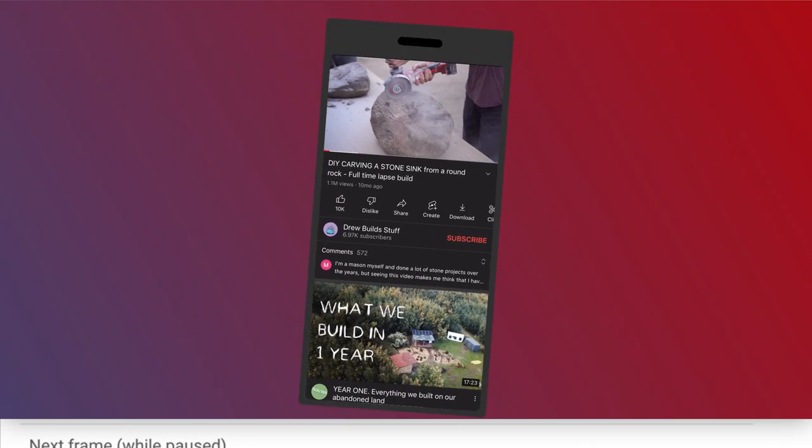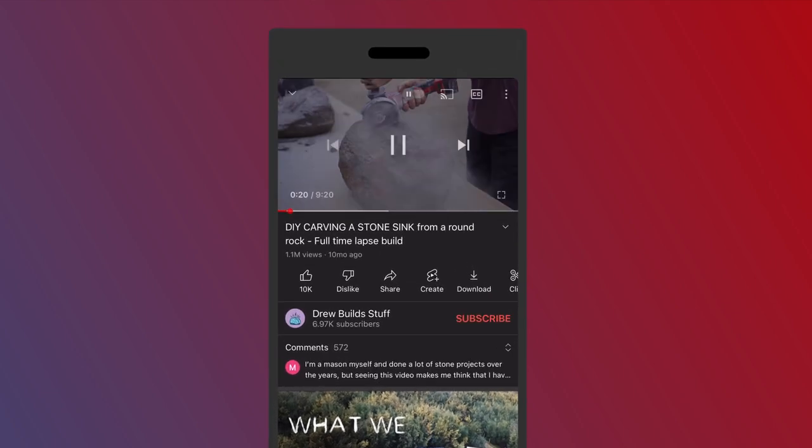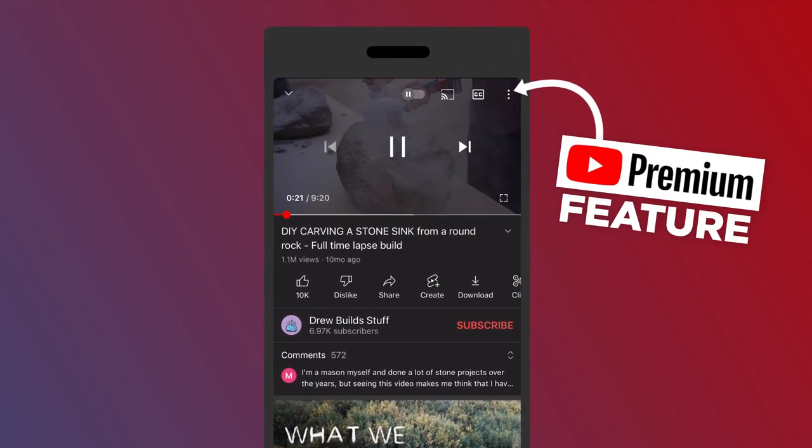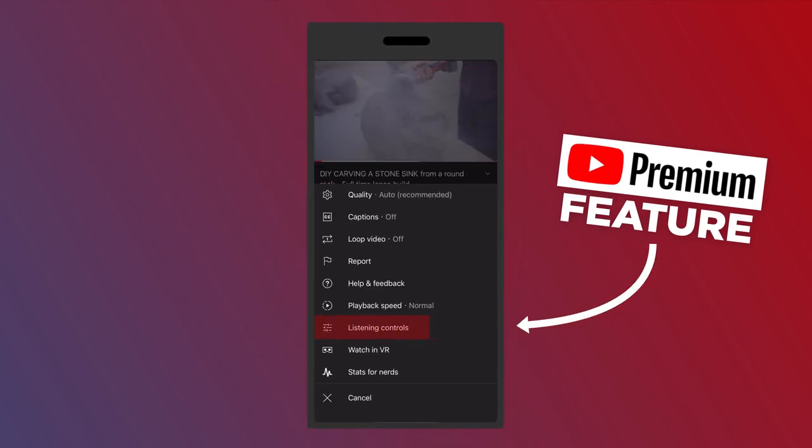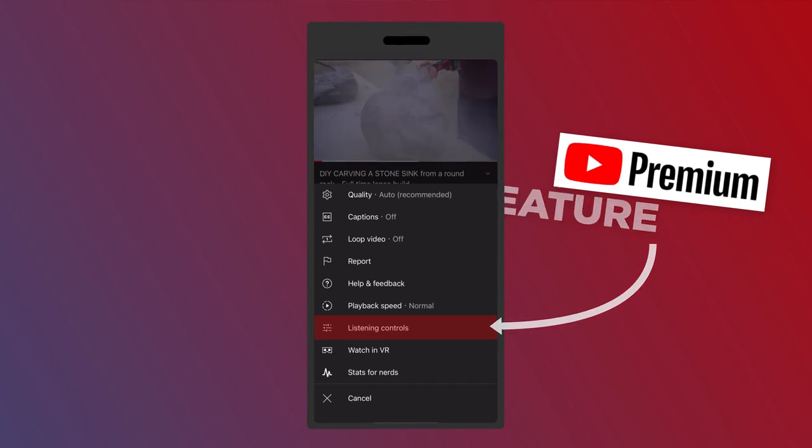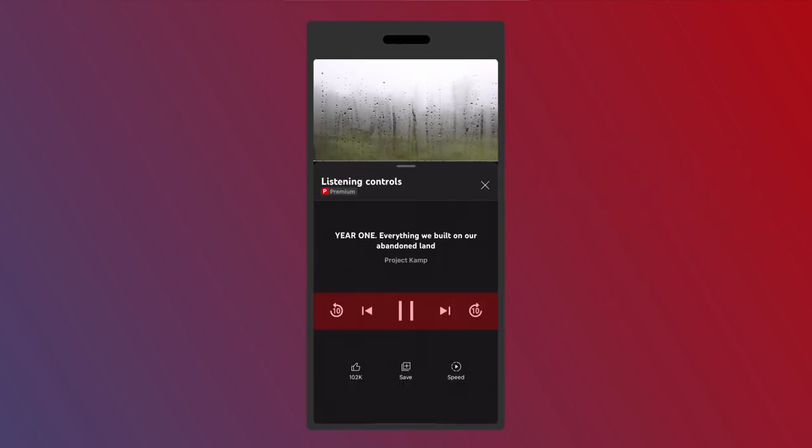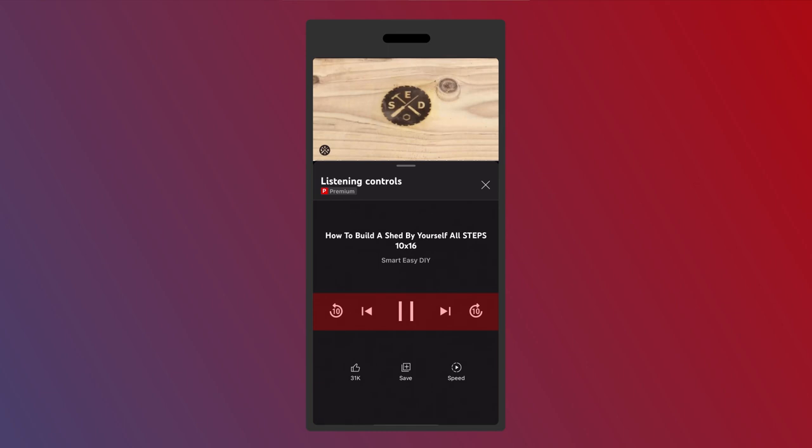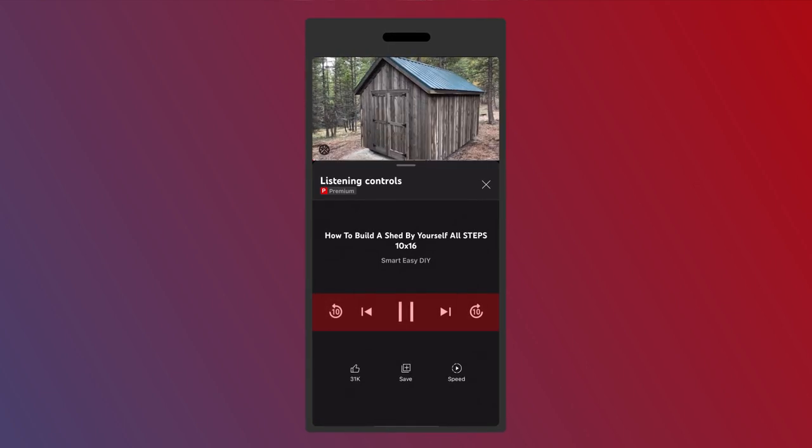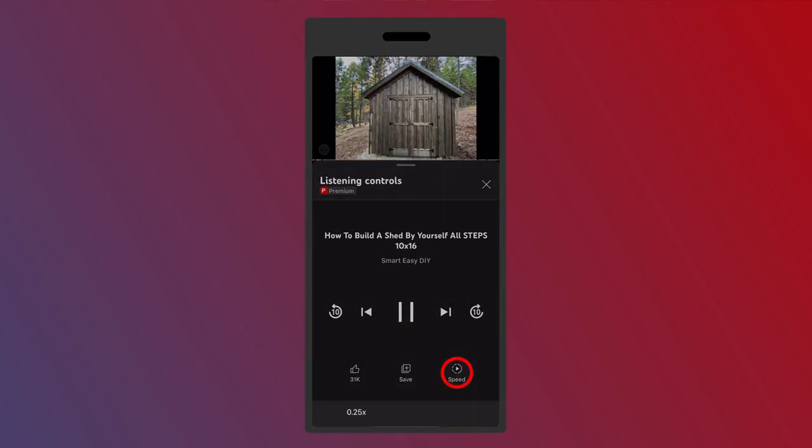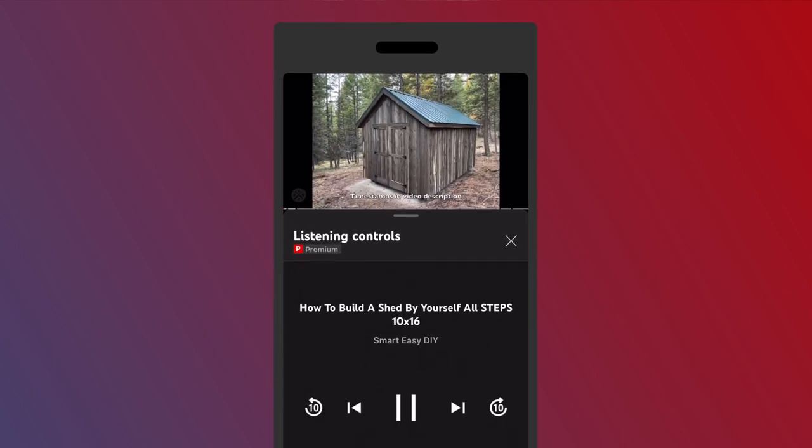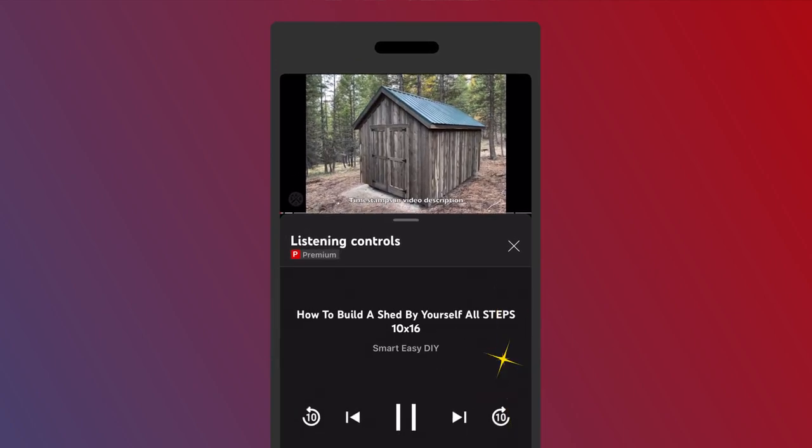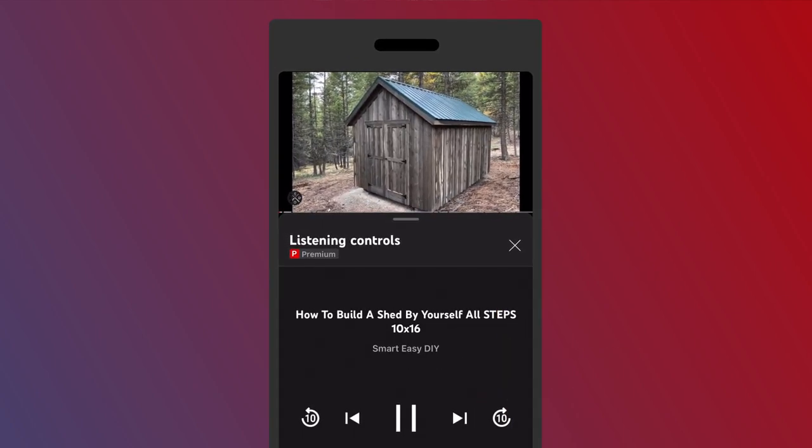On mobile, they've simplified this a lot. If you are a YouTube premium subscriber, you can go to the upper three dots and go to listening controls. In here, now you can skip forward from video to video if you'd like, or you can skip forward 10 seconds, back 10 seconds or adjust the speed as you want all from one spot, which is great if you listen to a lot of podcasts on YouTube especially.